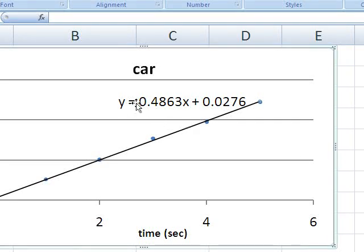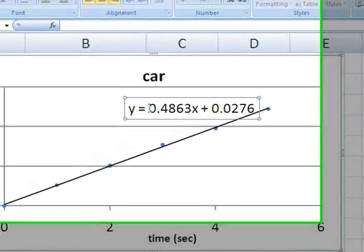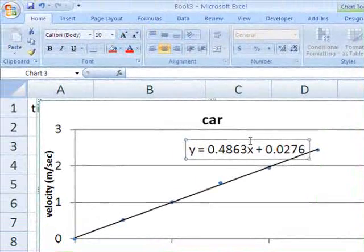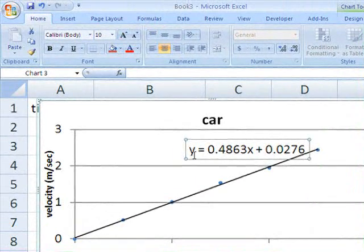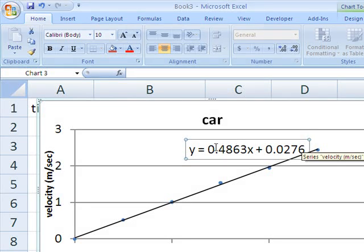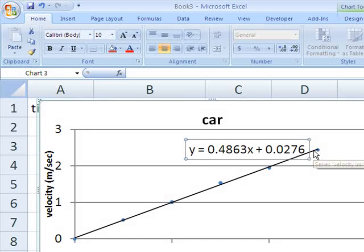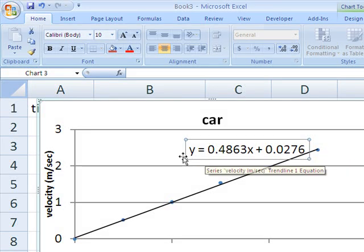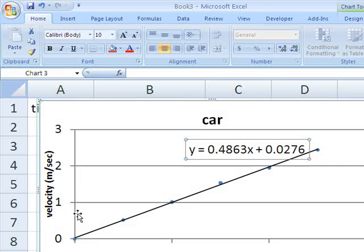Now the equation that it puts on the chart is of the form, the classic line equation that you know from math class, y equals mx plus b, where here Excel is using y for the vertical axis.